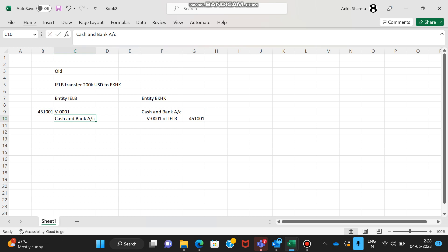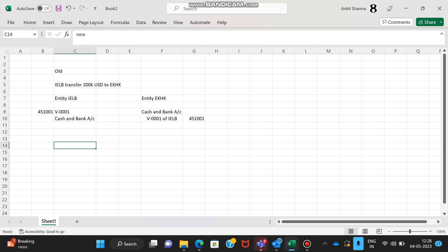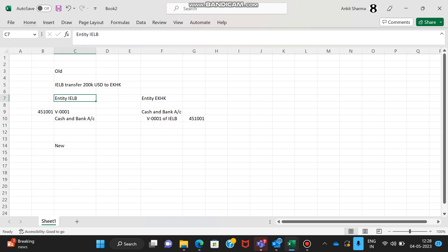In the new mechanism for accounting an intercompany transaction, the entry will be done only by the entity which makes the payment. So here both the accountants were making the entry in their respective books.